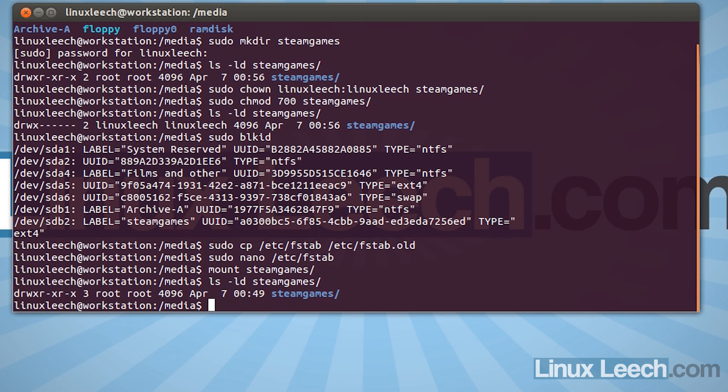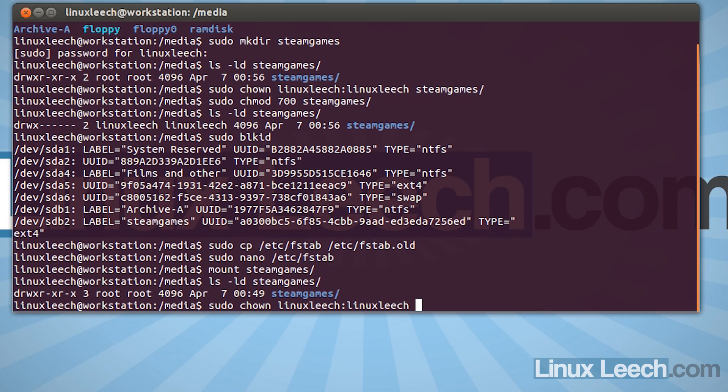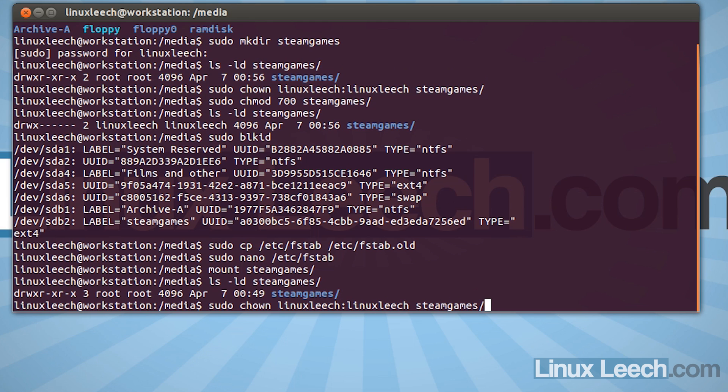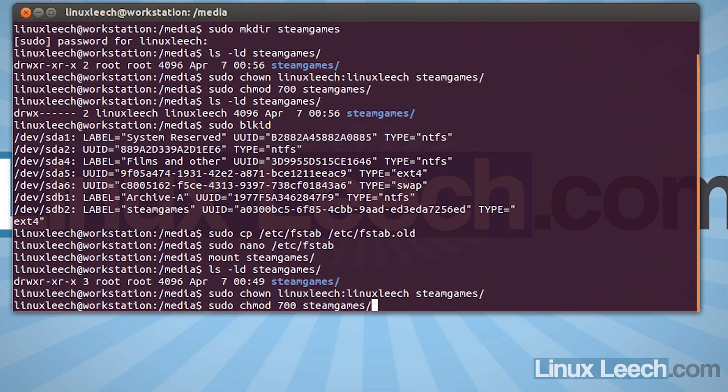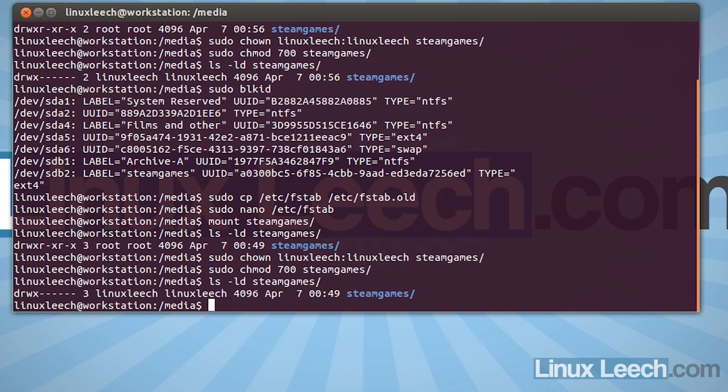Otherwise, when you actually reboot your machine, this won't actually work properly. So let's just type in sudo chown and your username. So linuxleech colon linuxleech and the name of the directory, which is steamgames. So that's changing the ownership back to us. And then sudo chmod 700 steamgames. And now if we just ls-ld on steamgames, that's all done and that's fine now.